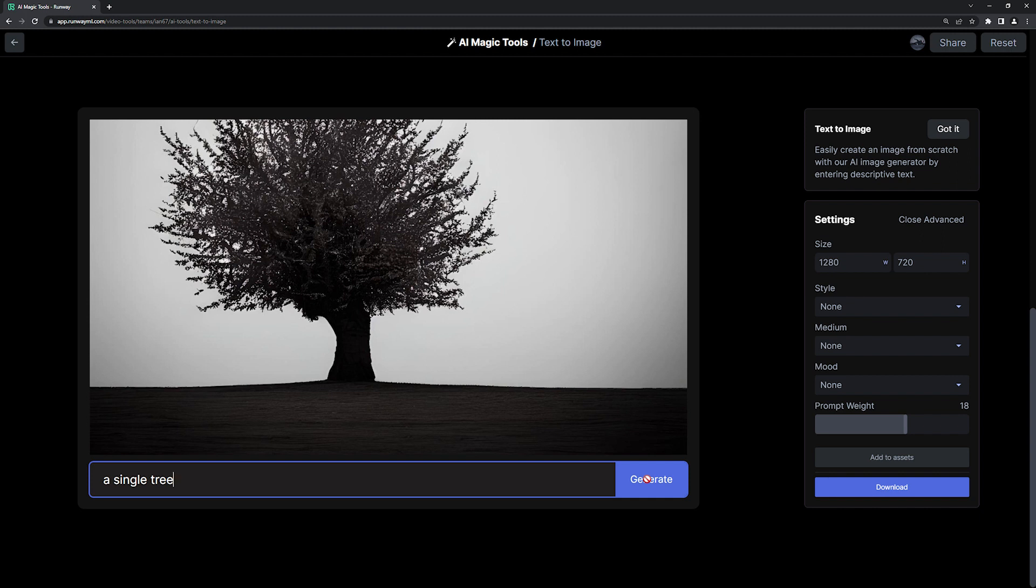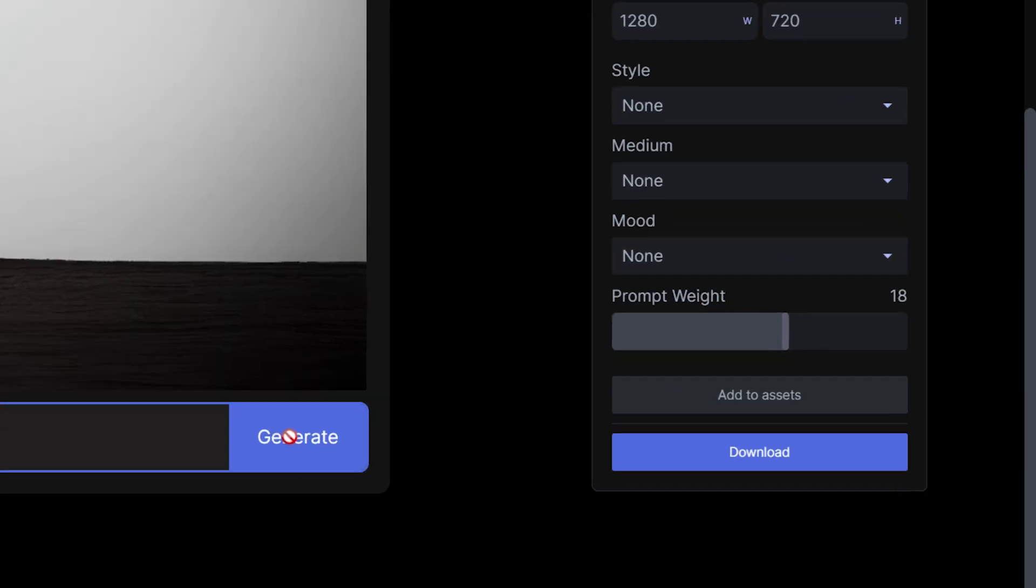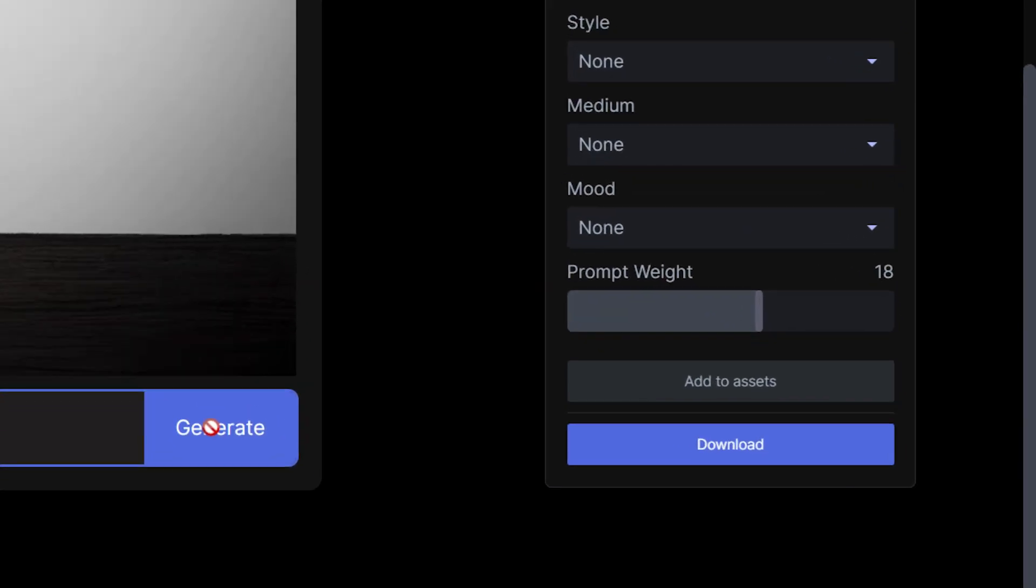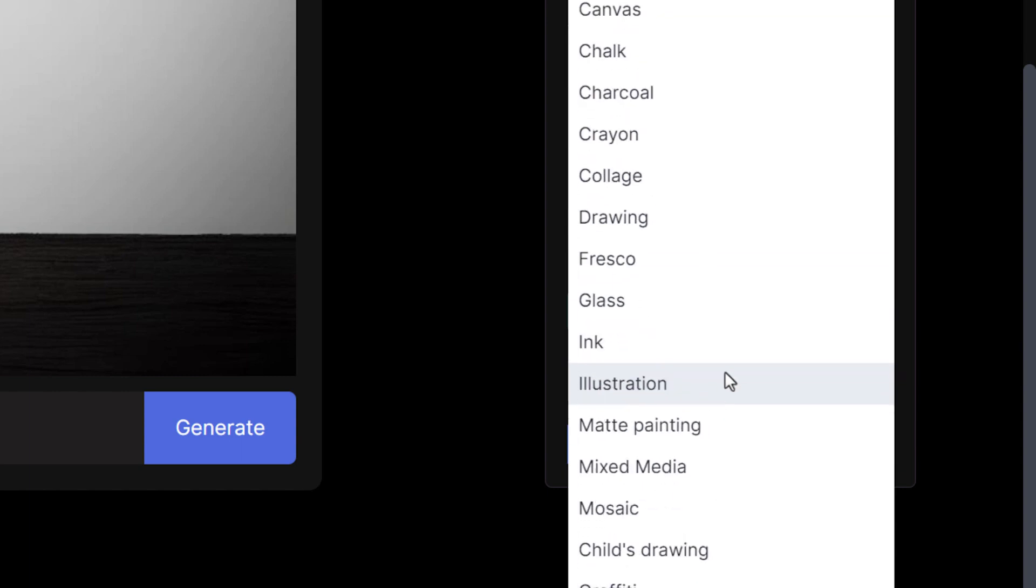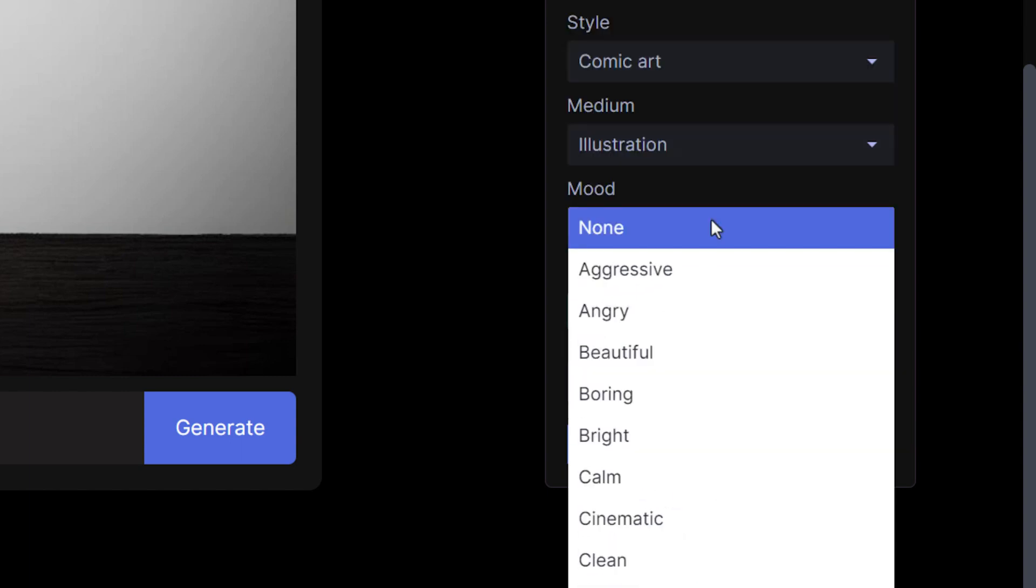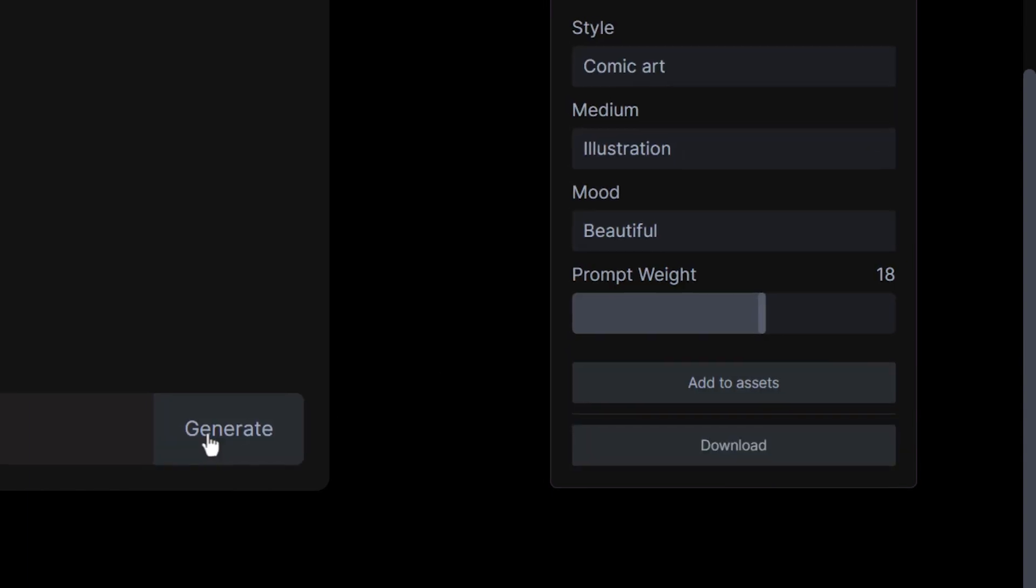Now let's add some additional style options. I'm going to go with Style, Comic Art, Medium, Illustration, and Mood, Beautiful.